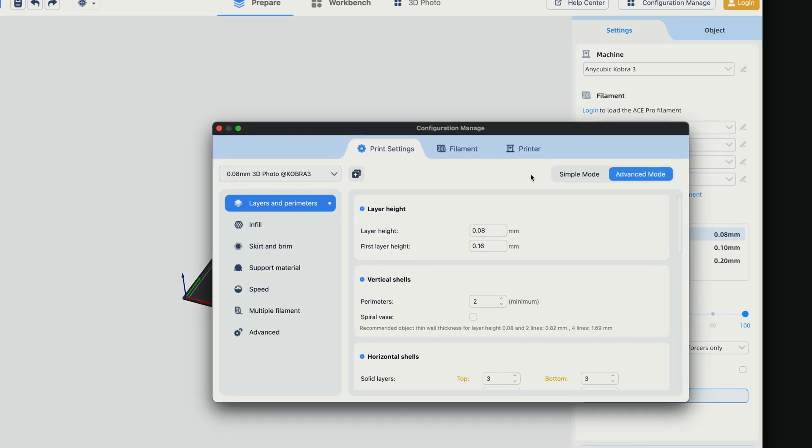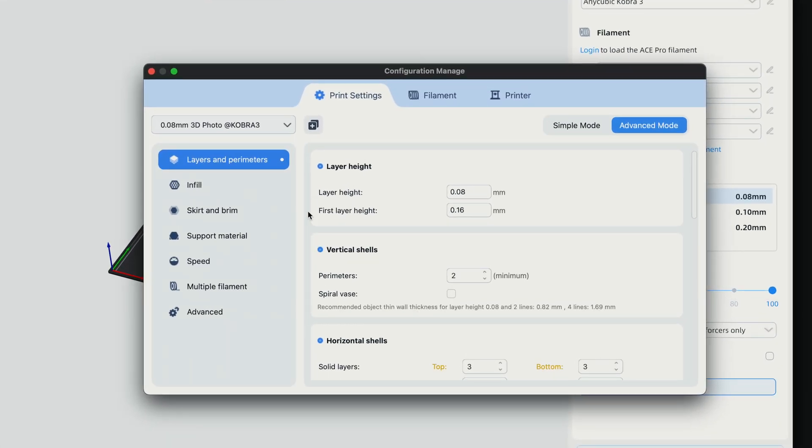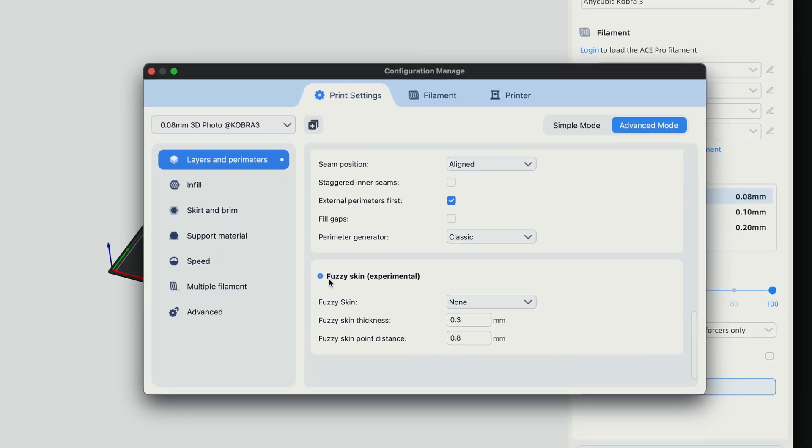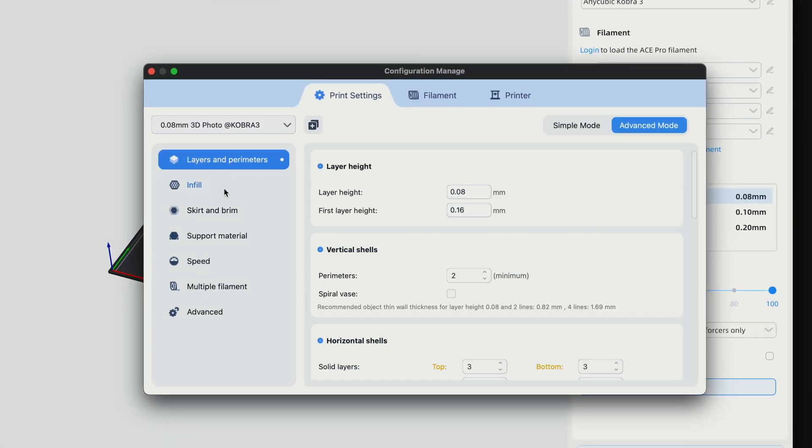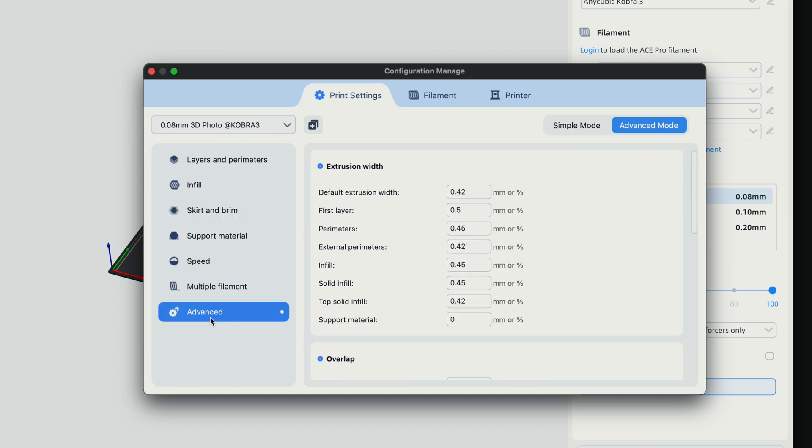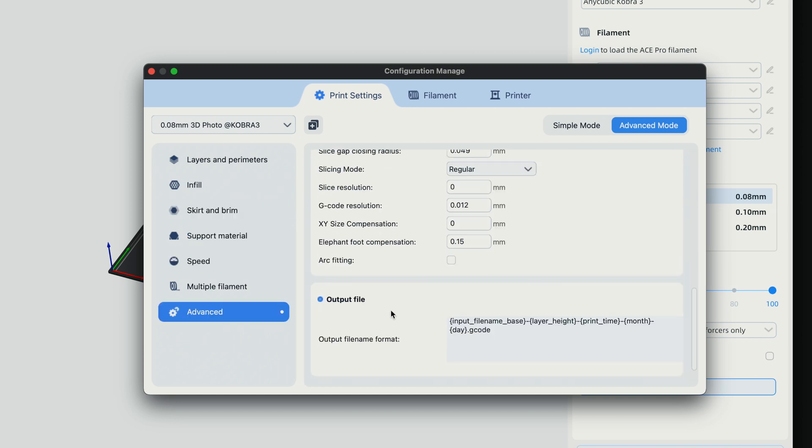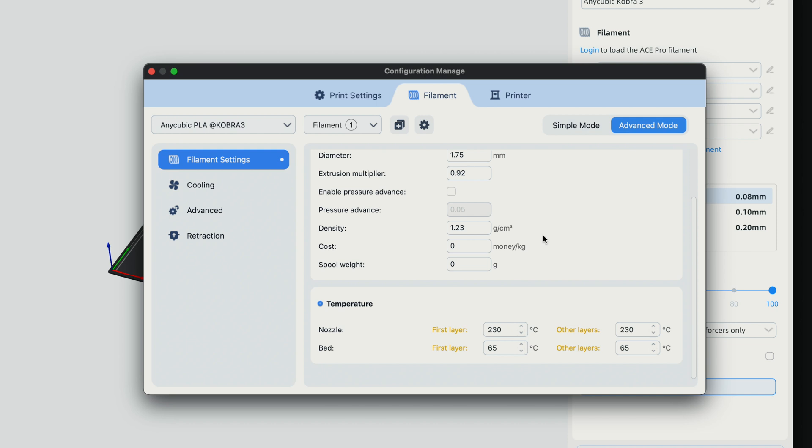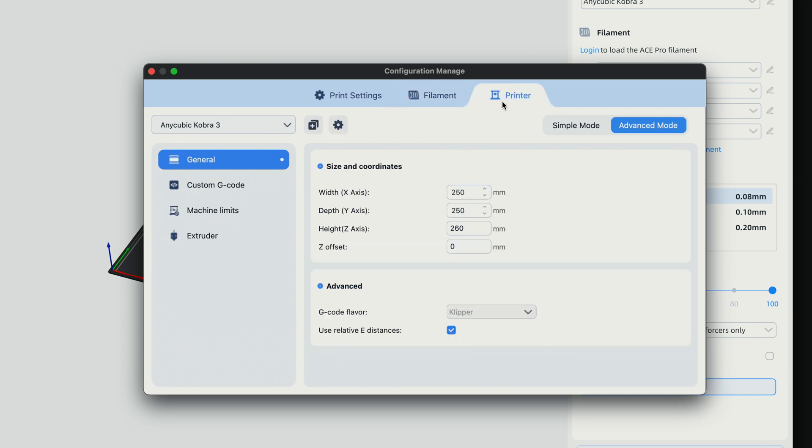Let's click here on our configuration. So here we can adjust everything, all of our parameters, kind of go through them. We're going to leave everything the way it is. Here we have the filament tab and then the printer tab.